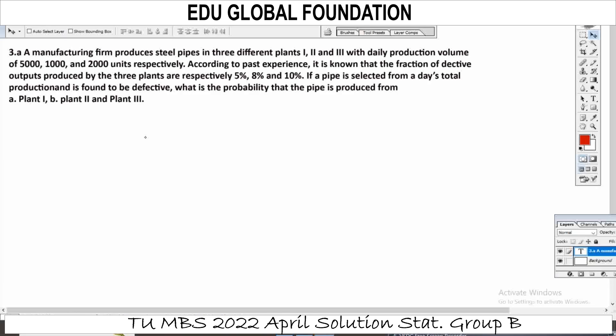Namaskar, welcome. First, we will solve MBS and STAT April 2022 questions. In the previous class I solved the problem in the description of the video. Now, we will solve Group B questions, starting with question 3a.